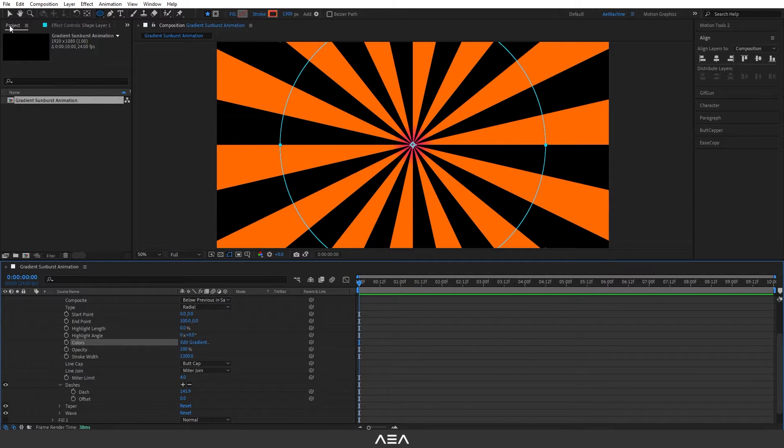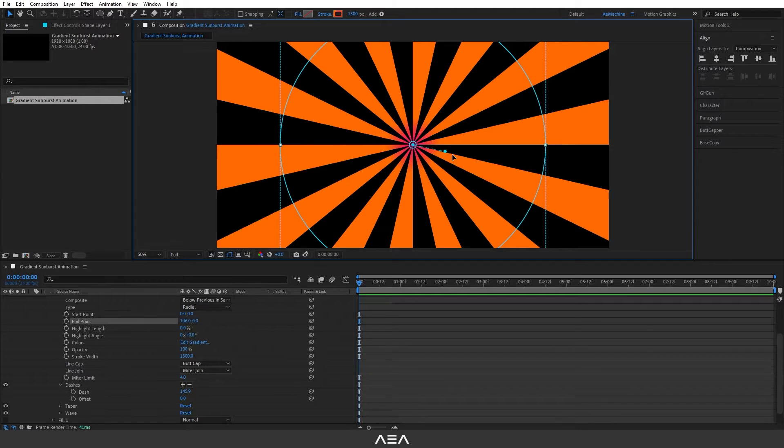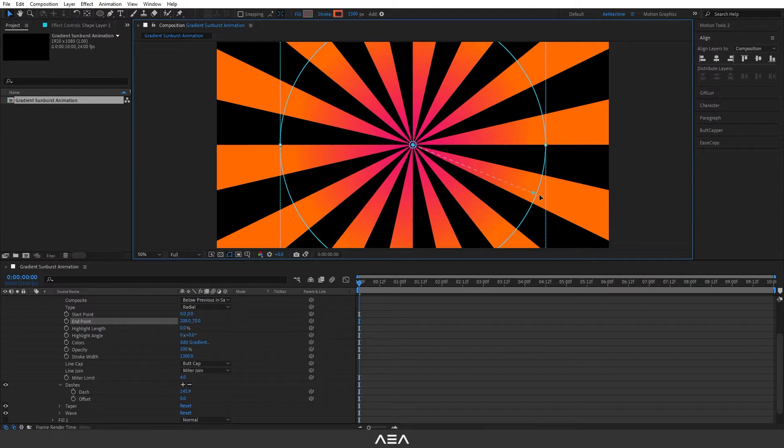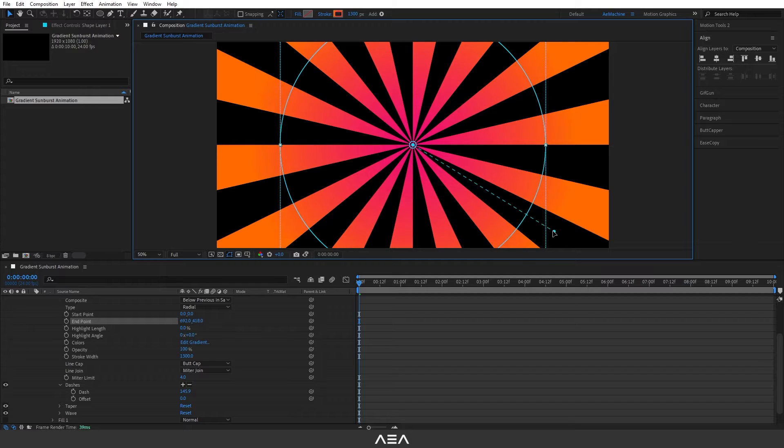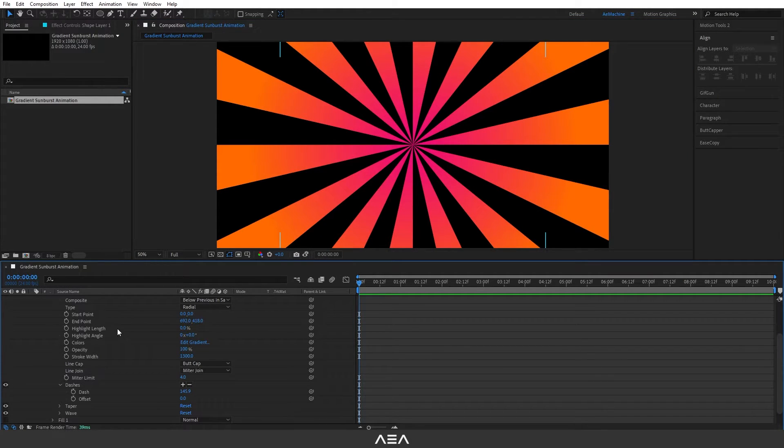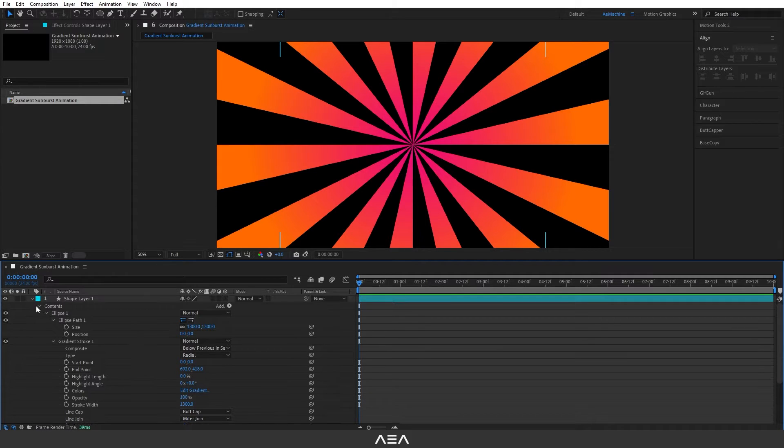Now select this selection tool and here we can get this gradient slider and we can play with the gradient radius. I will use this radius for this tutorial. As you can see, looks pretty cool.